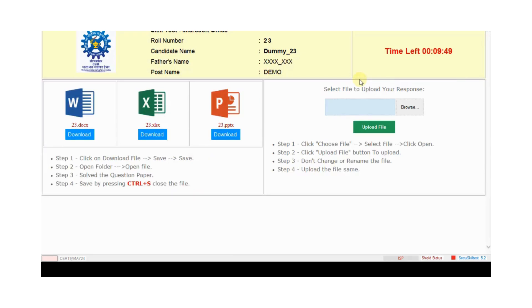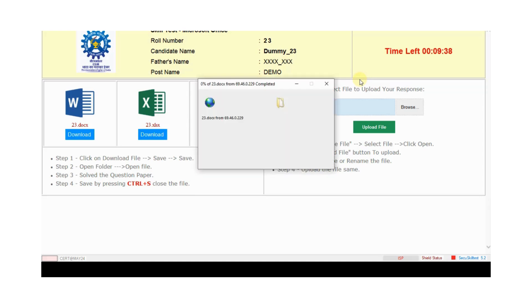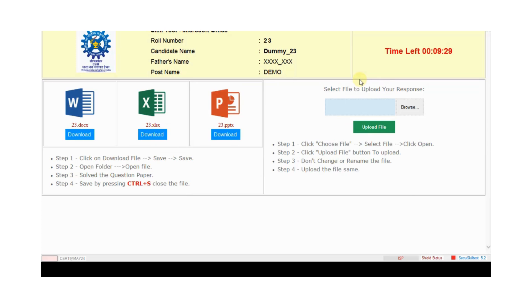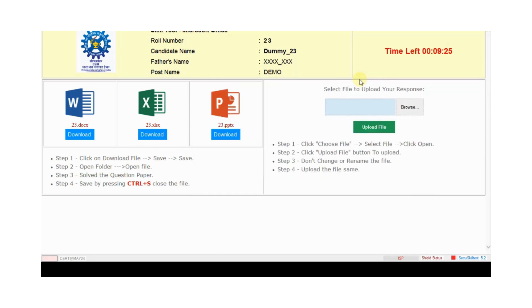First of all, candidate downloads these three files: Word, Excel and PowerPoint. Click on download and save, save, save and close. Then again Excel. Save, save, close.